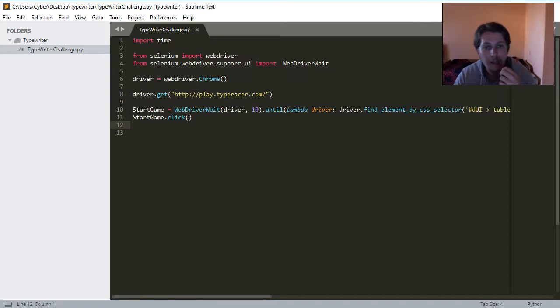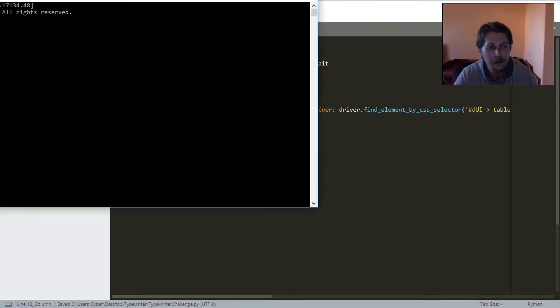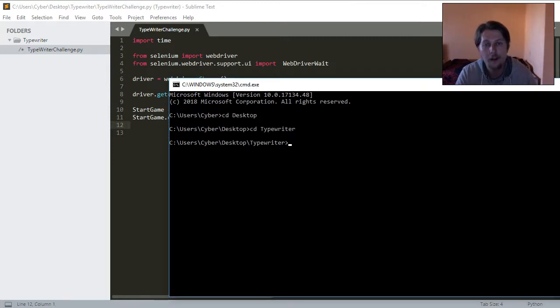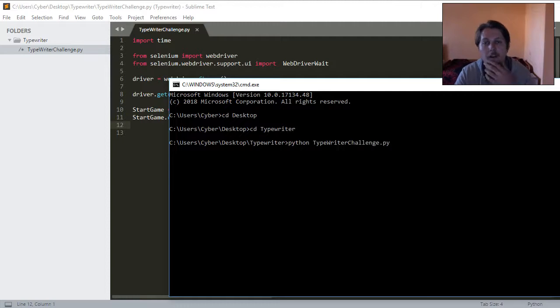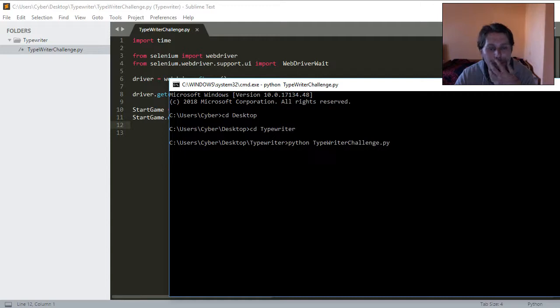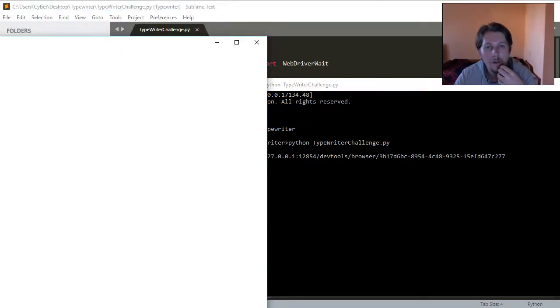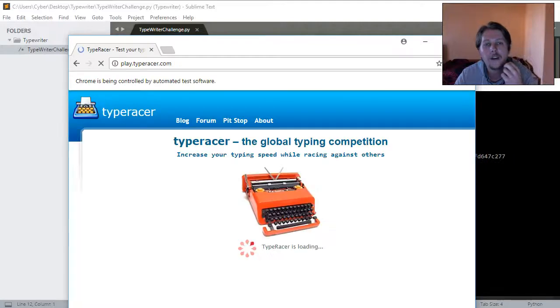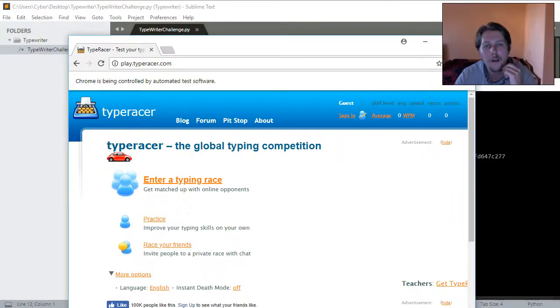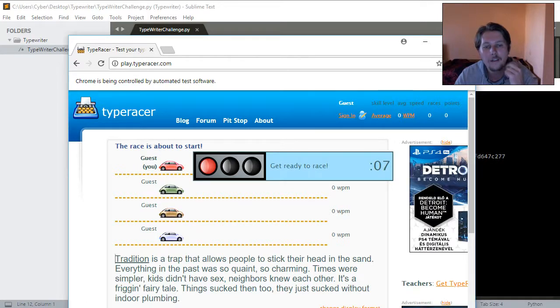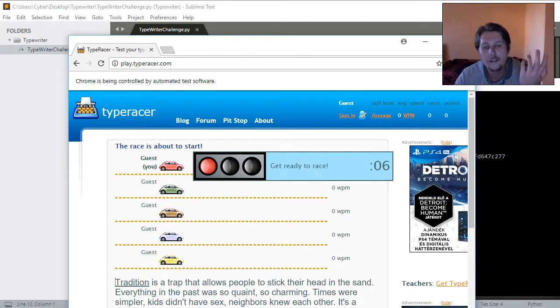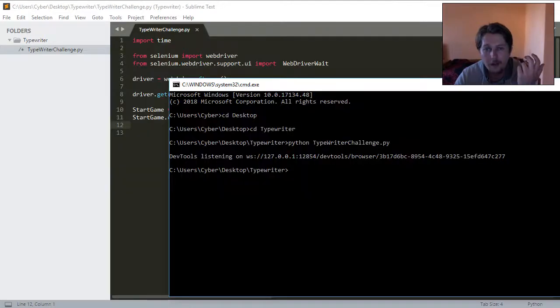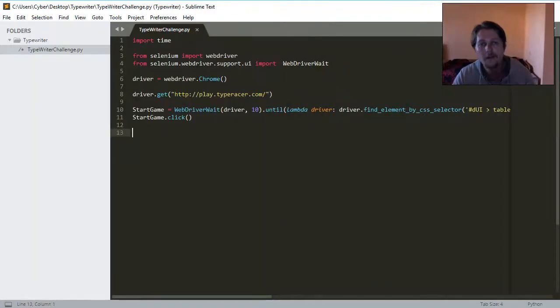Let's see. Let me save it. Let me see on the desktop typewriter Python typewriter challenge. So, as you can see, it says that I am being controlled by an automated test software, and there you go. So, it let me through the first click, so it seems like something I am doing is right.